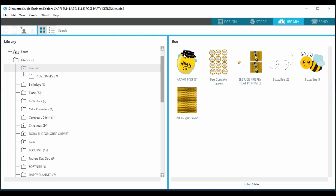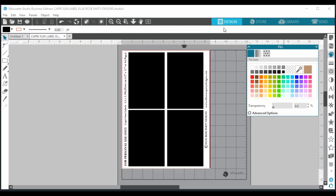All you need to do is drag in your digital paper and your clip art. Remember to use digital clip art with a transparent background. If you don't know the difference between a PNG and a JPEG, I'll link a video down below that explains all of that.